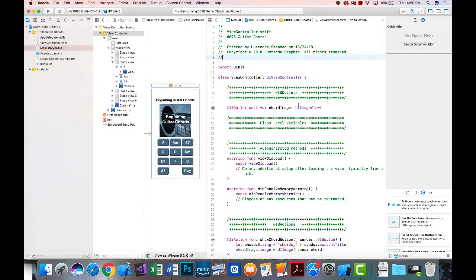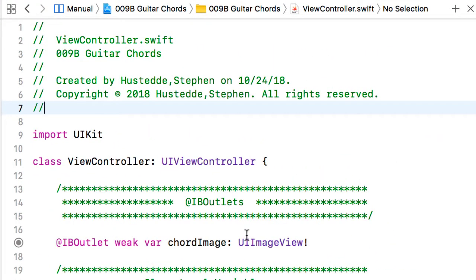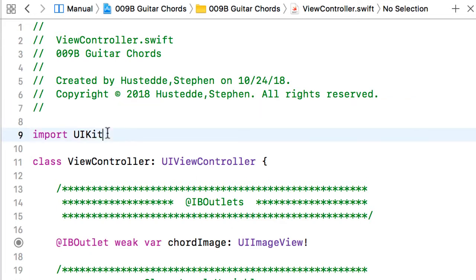We have our guitar chords project open where we left it in the last video. We've added all the code to display the chord images; now we need to add audio capabilities. To do that we're going to use a framework — a framework is a library of resources, objects, and methods we can import into our project. We've already been working with one: UIKit, which brings in our image views, labels, and buttons.